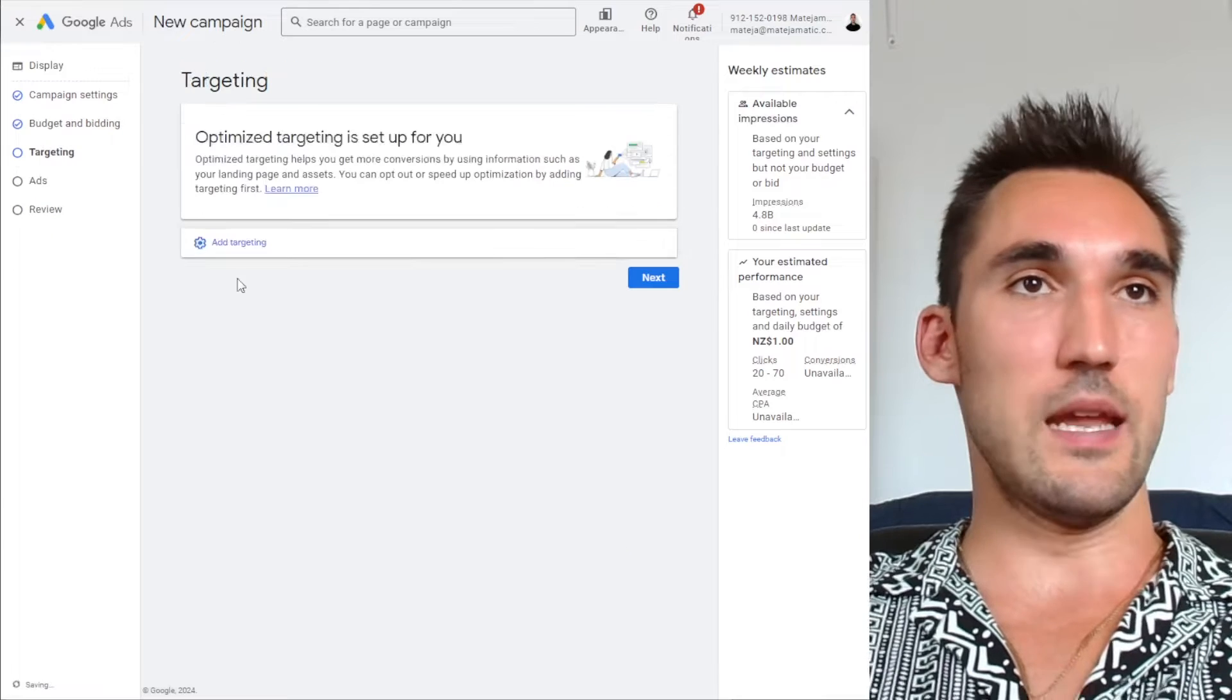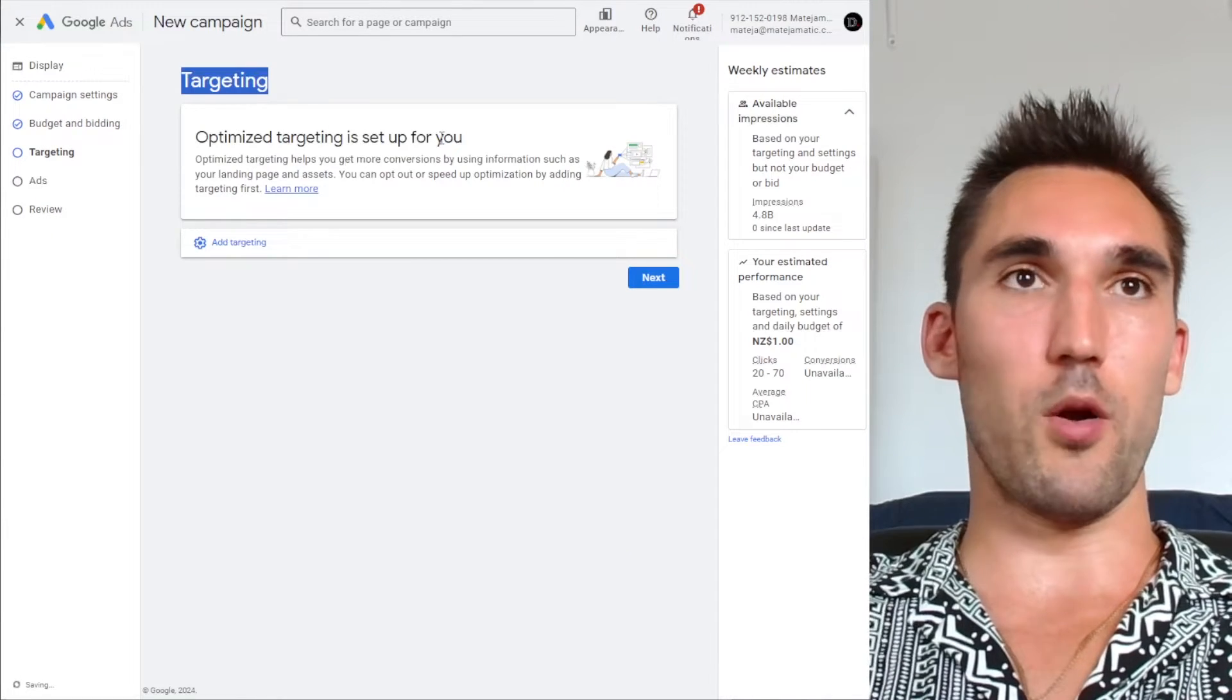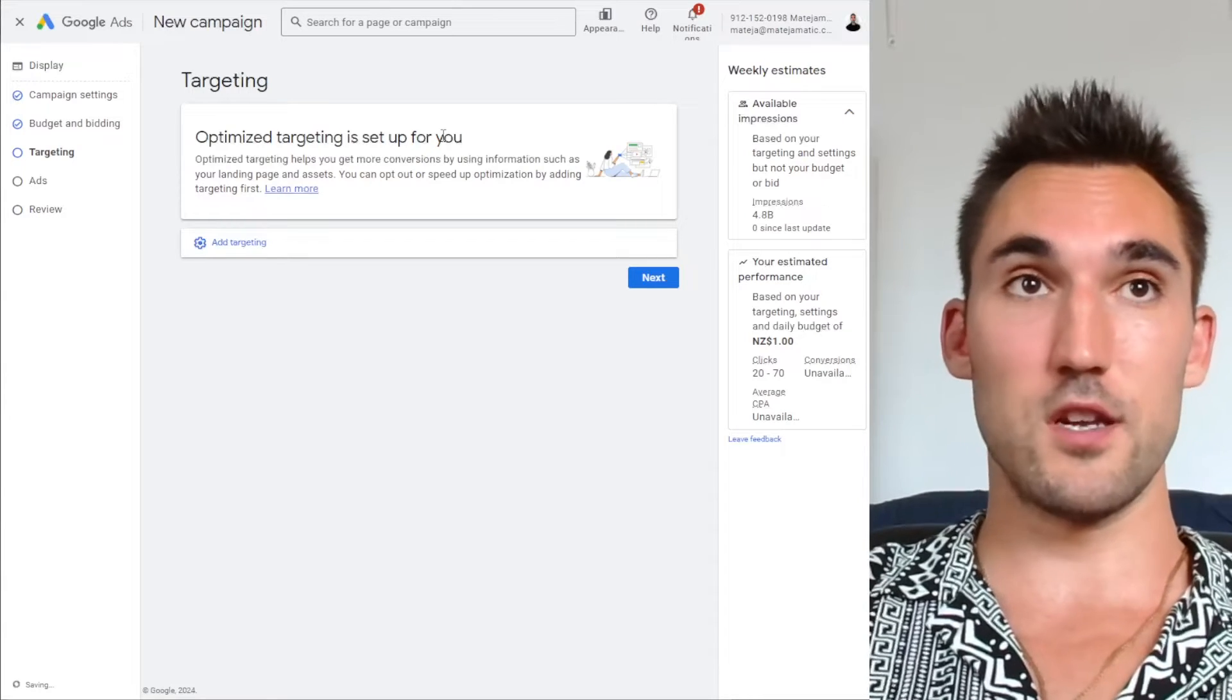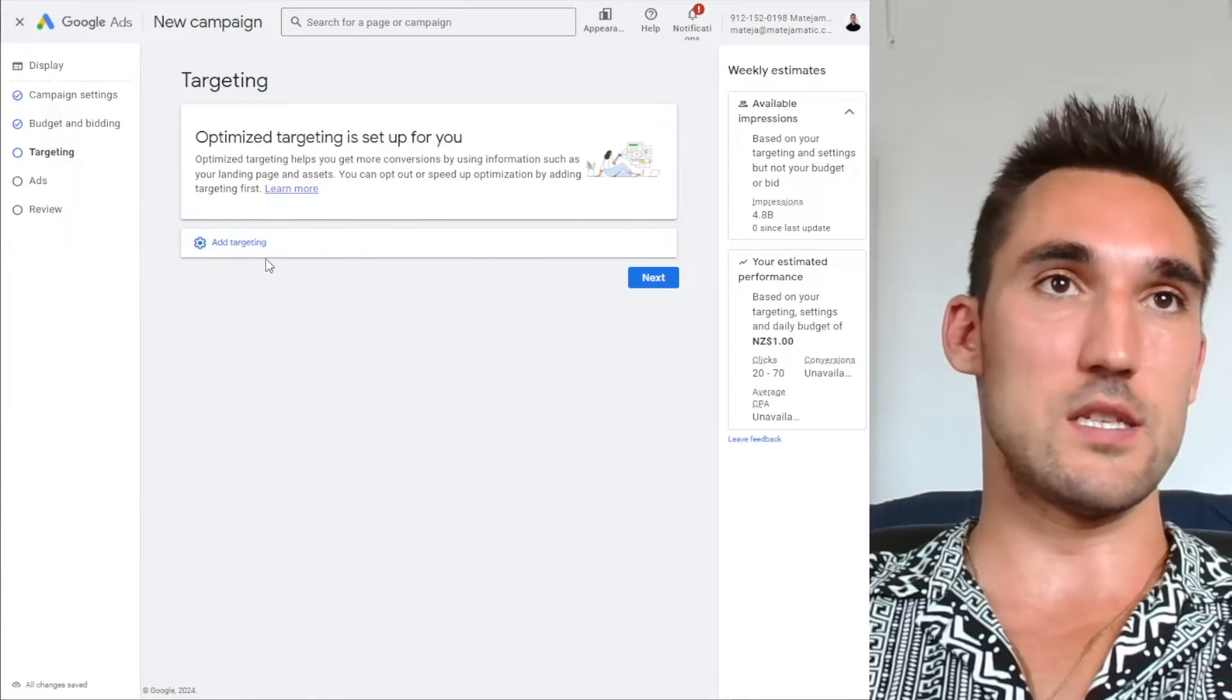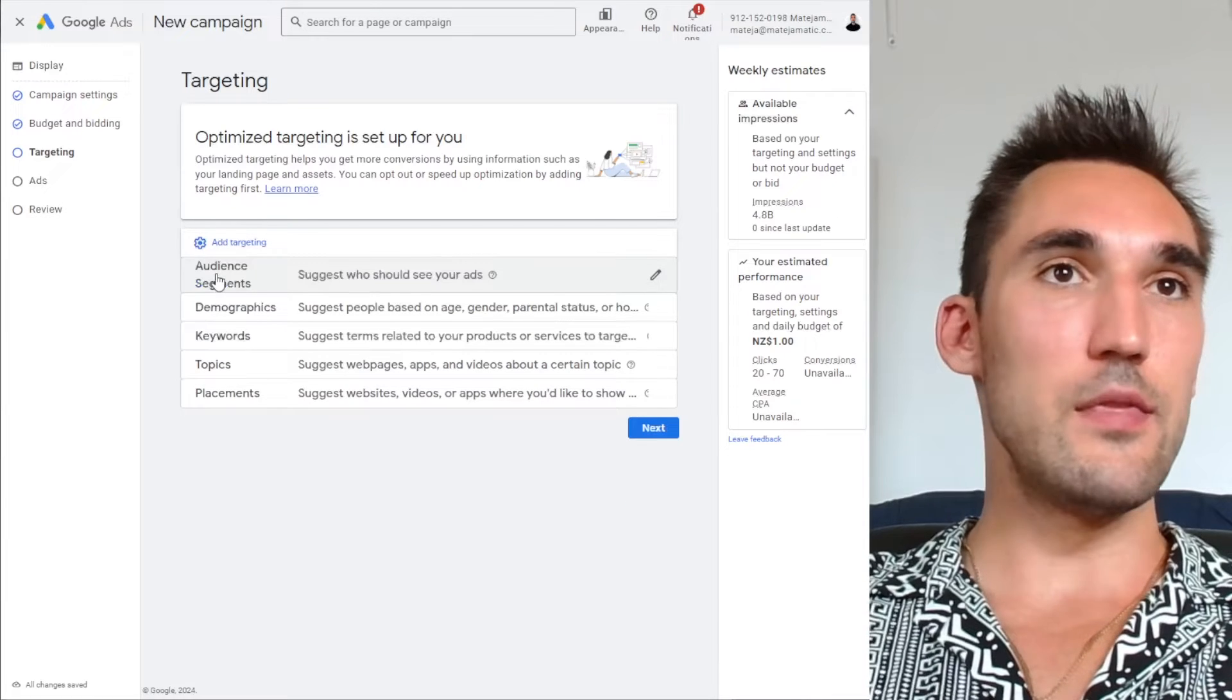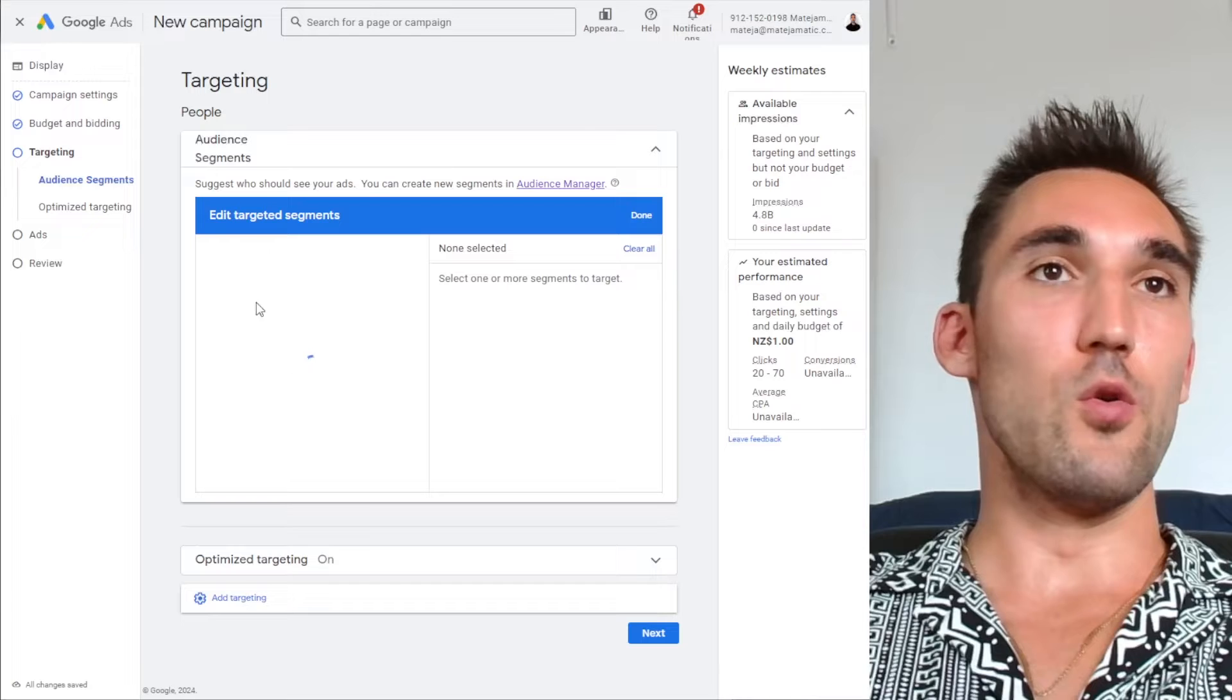And now in the targeting option is where you need to set this up properly. So you created audiences earlier if you went and watched my videos, like I said, so you will have an audience in here. So what you would do is you would hit add targeting, and then you would want to select the audience segment that you created.